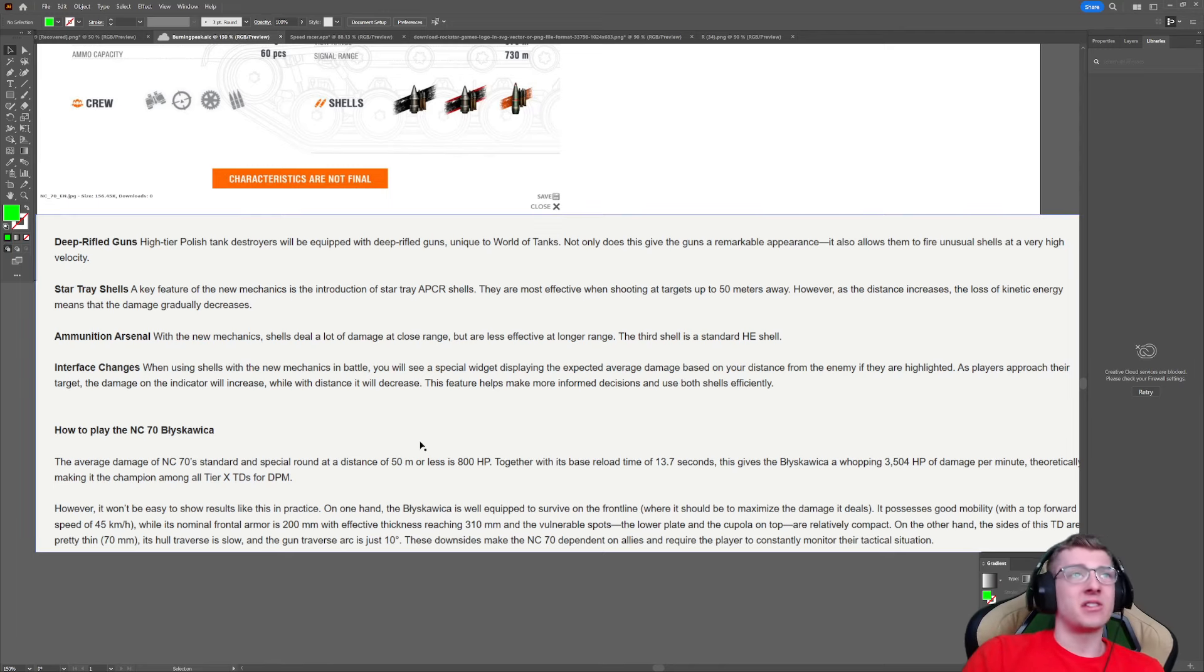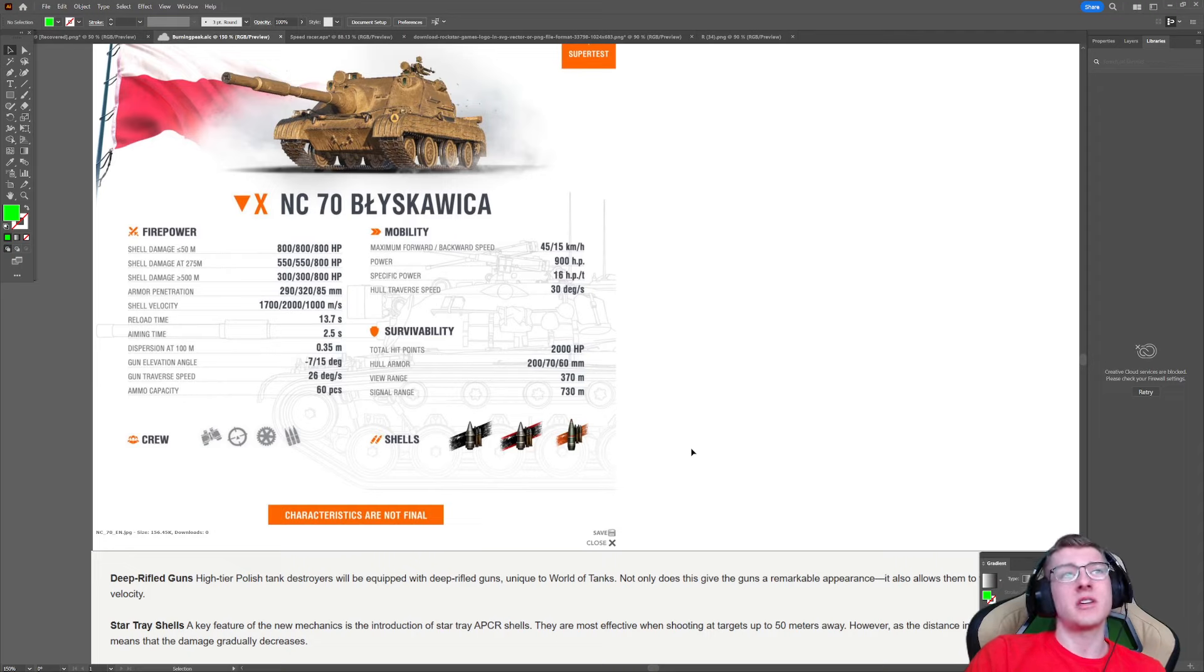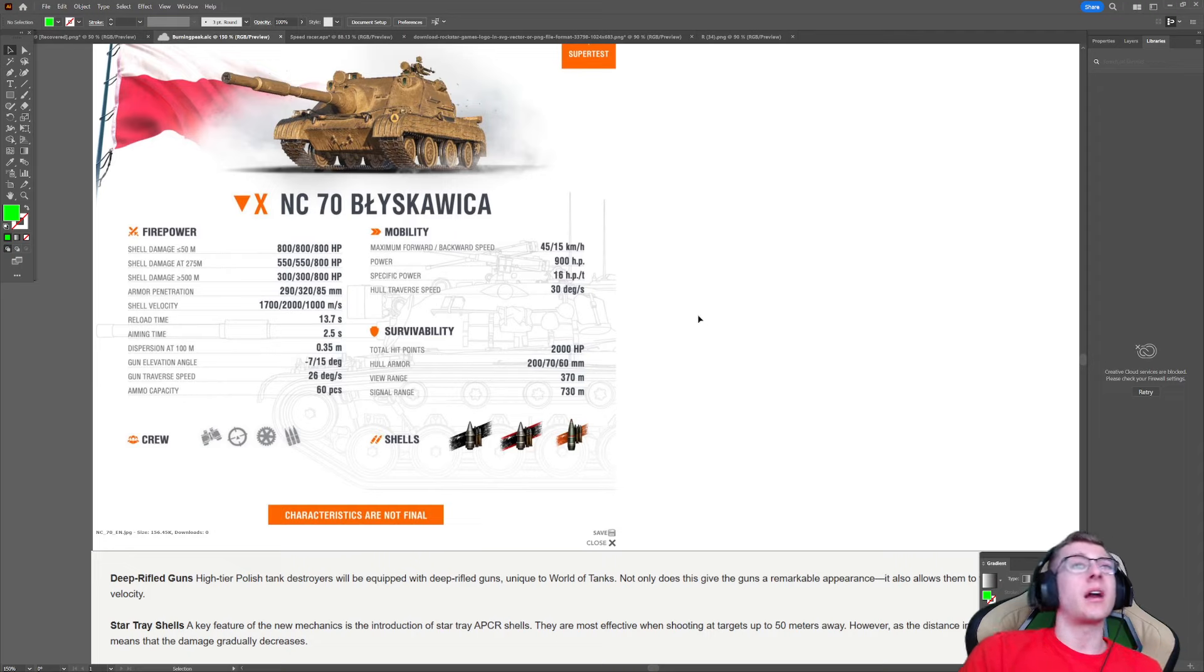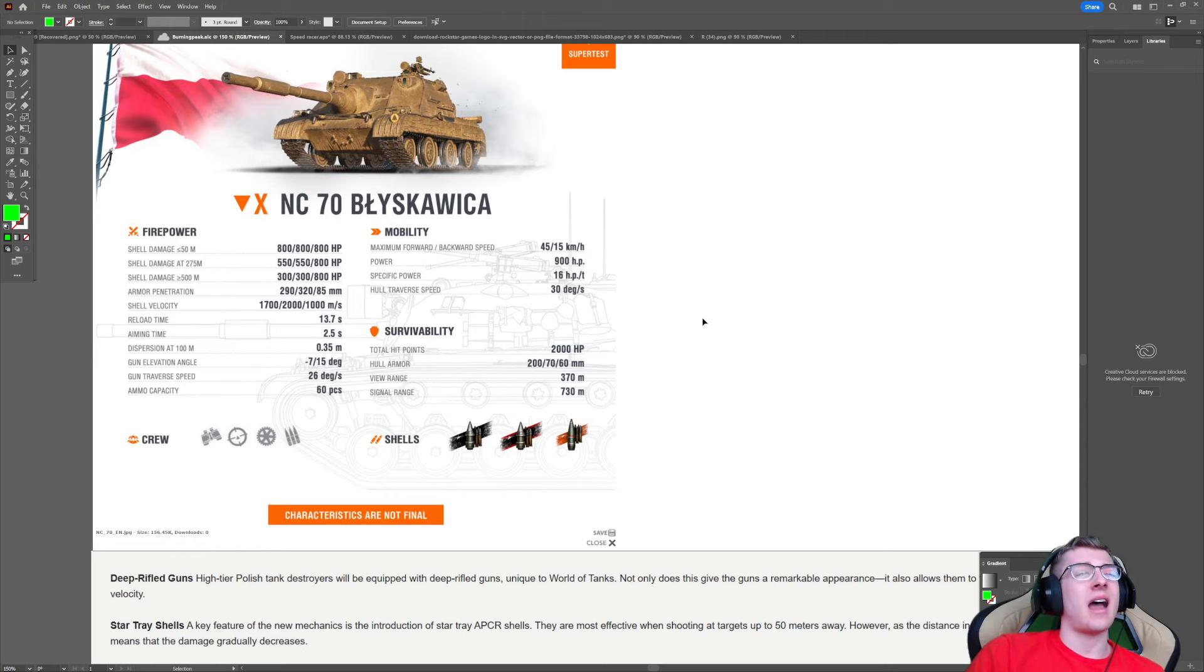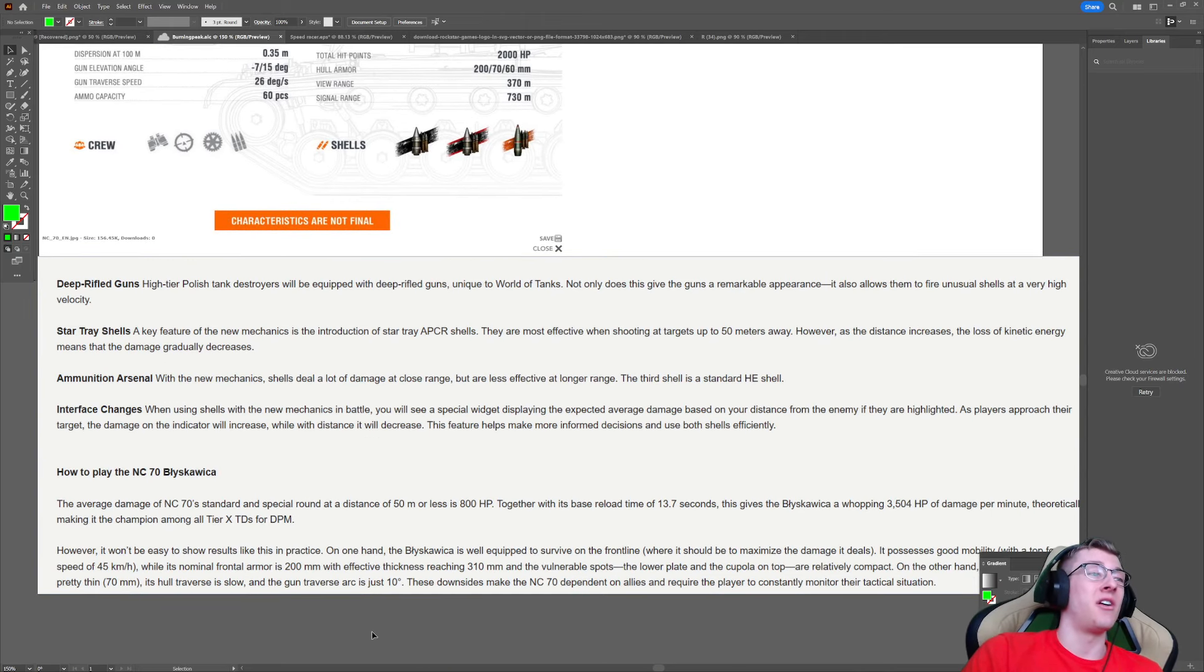The problem is, if Wargaming makes it too strong at close range, then it's just going to be another Minotaur and absolutely dominate the matchmaker. And if they make it too poor at distance, then it, I don't know, it's just a weird tank. That's all I'm going to say.